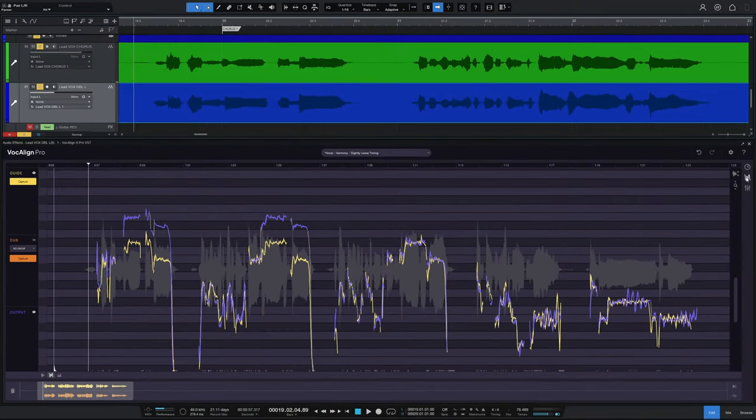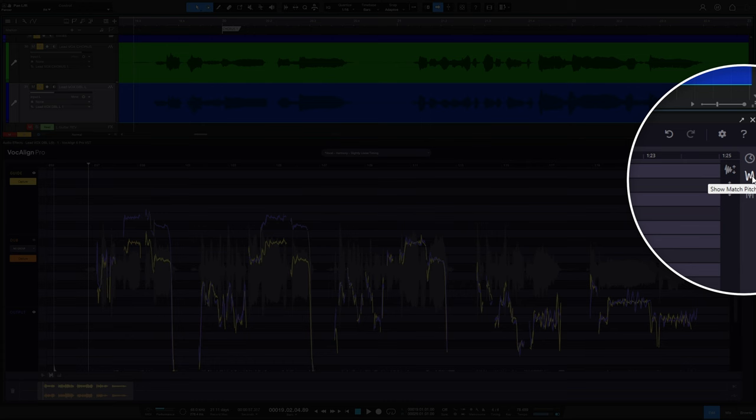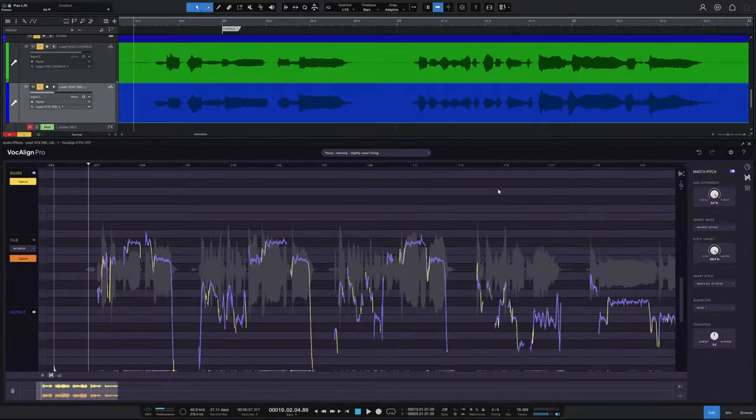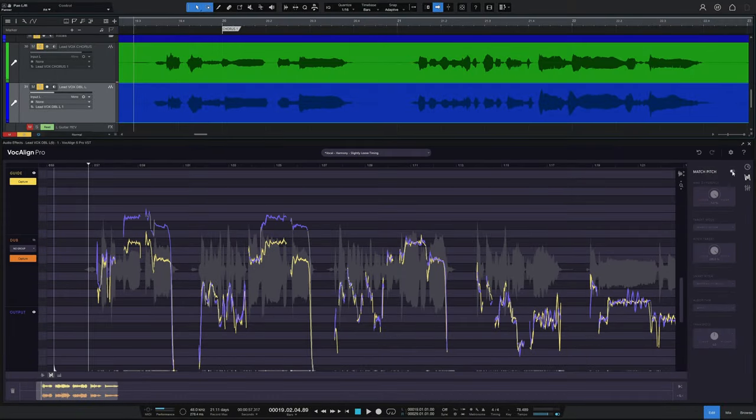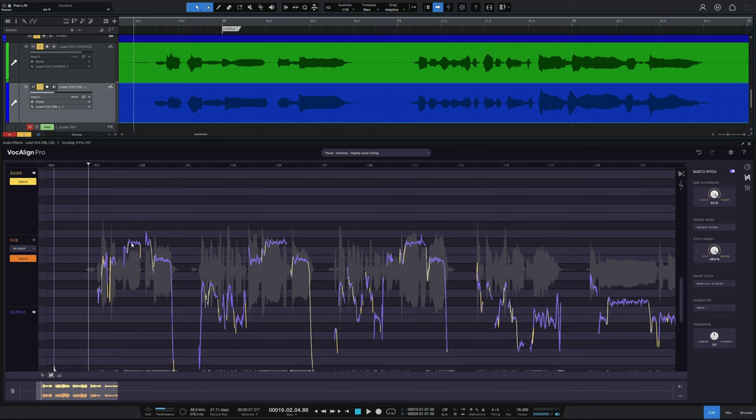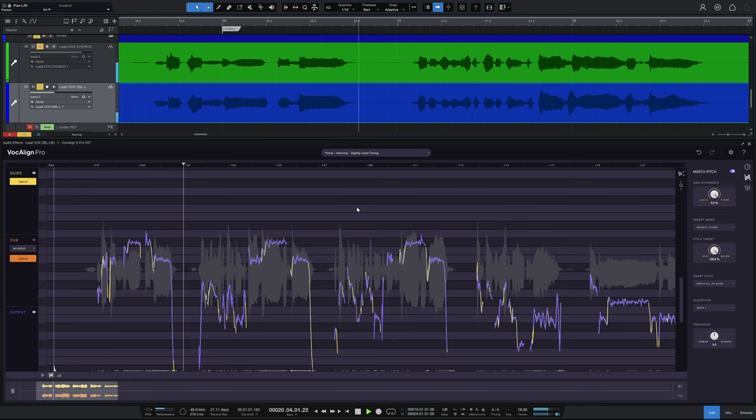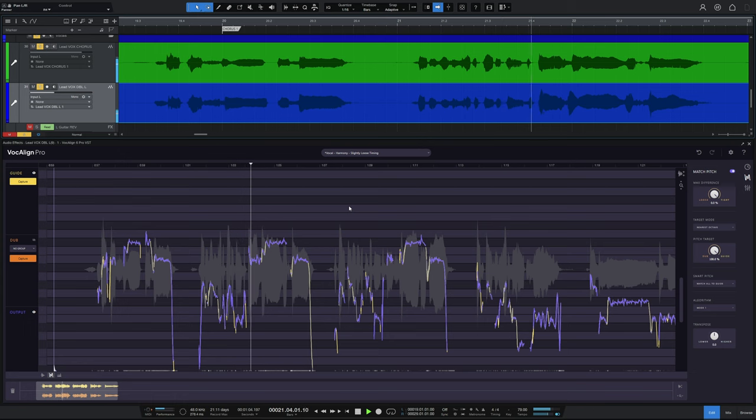So I'll go over to the right and open up the match pitch panel here. And I'm just going to turn match pitch on. OK, now we've turned it on and immediately, did you see, I'll just turn it off and on again. The output has changed so that the pitch is exactly matching the original vocal. Let's have a listen. And I guess Superman never really ever gave a damn about Lois Lane.